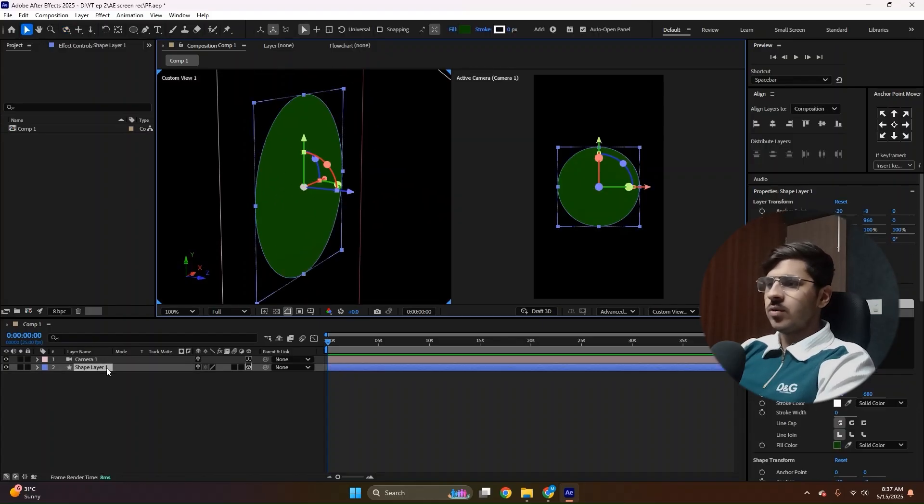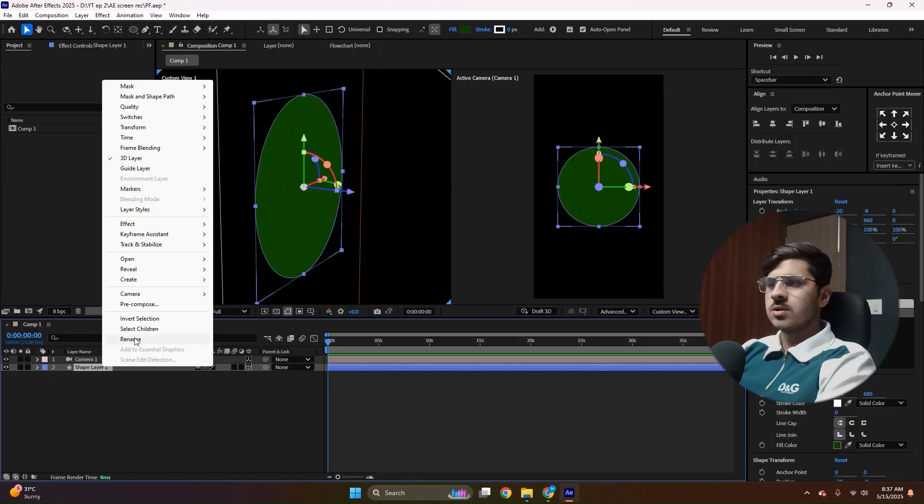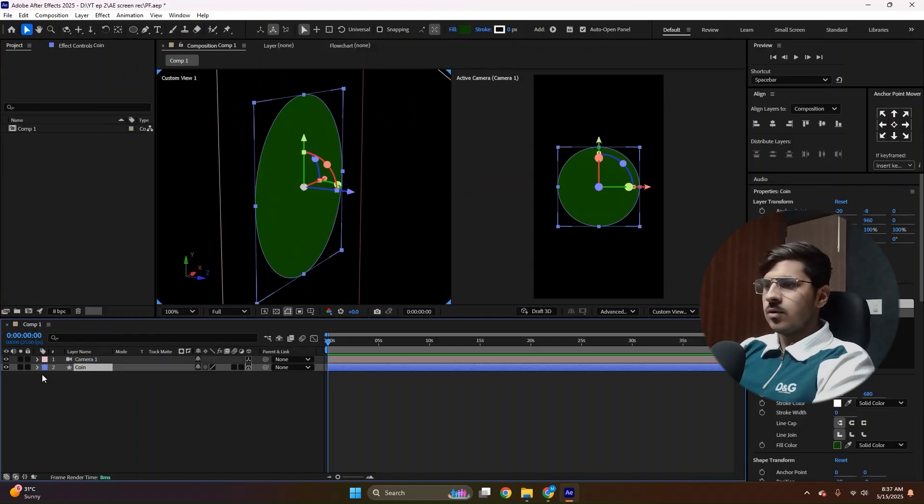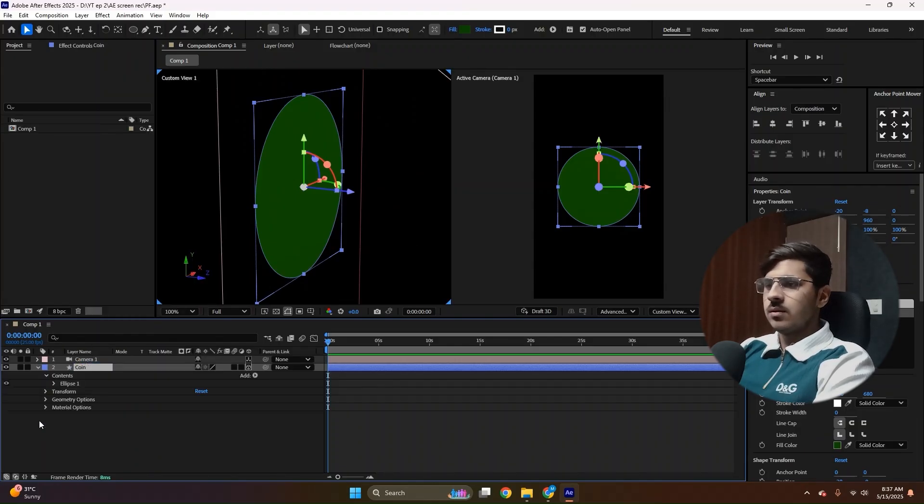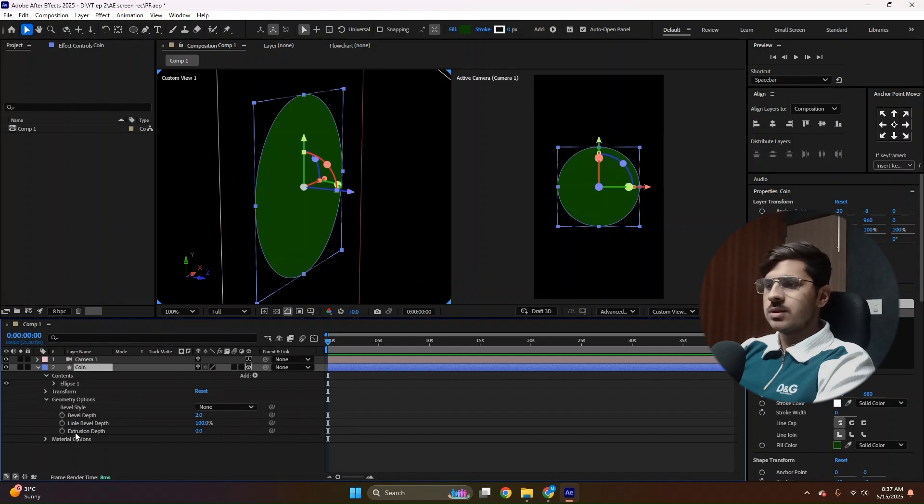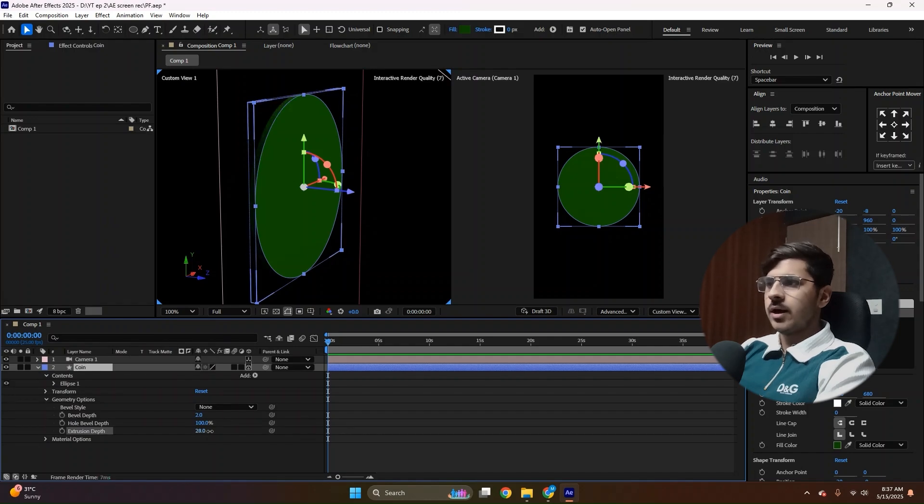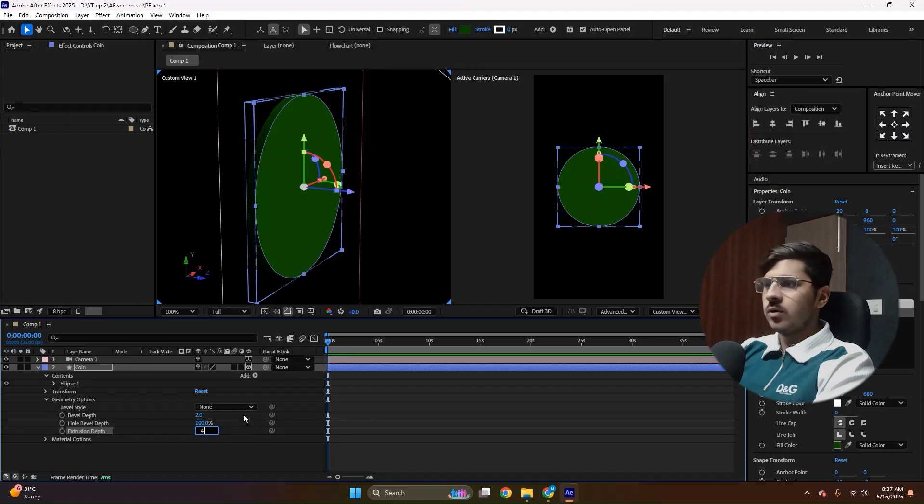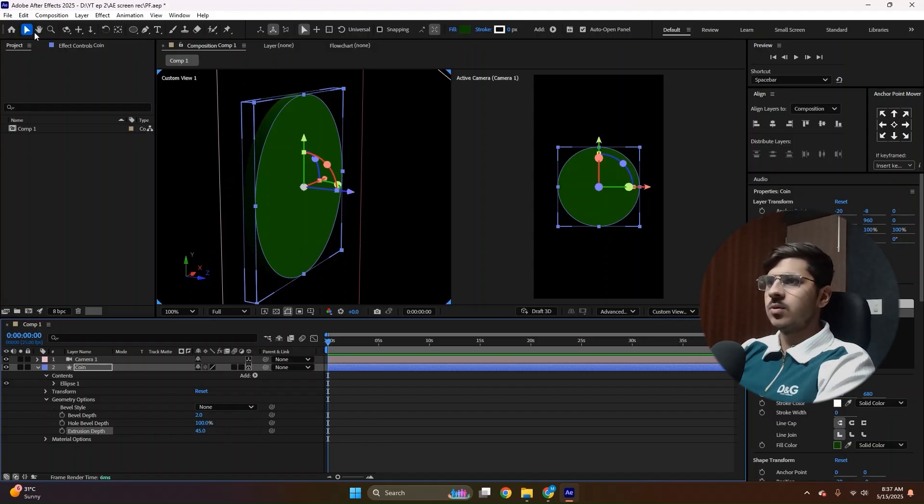Now you can see the corners of this coin. Select the coin. Make sure you rename the layer just to keep your file organized. Open the panel. Go to the geometry options and increase the extrusion depth. And notice, you will find this depth over here. For now, I'm doing 45, which I think is good enough.